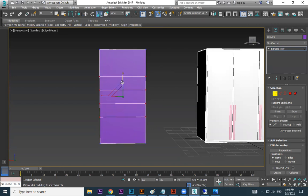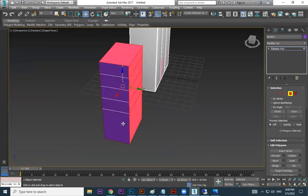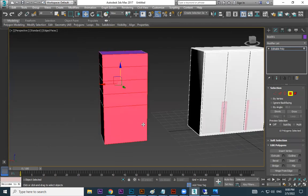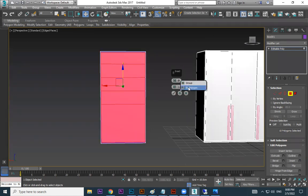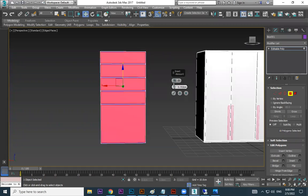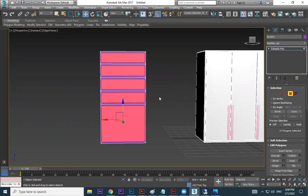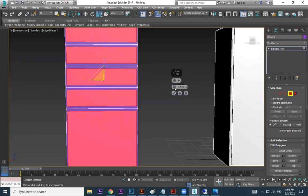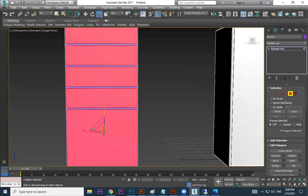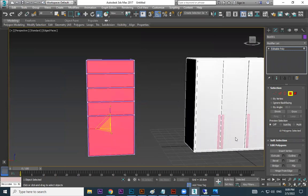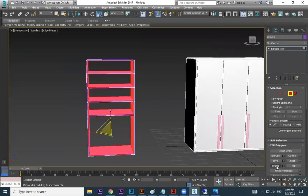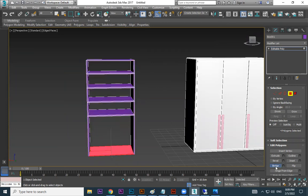Select all these polygons except this one — understand, both sides. Then use the Insert option — by polygon, by polygon. Go this way. See how much width you need — I feel a little more width. Then manually scale it inside a little bit. Then click on Bridge — bridge, bridge. Then select this one — this one I can delete. We got it! You can make it piece by piece, one by one.